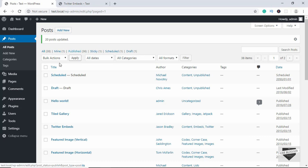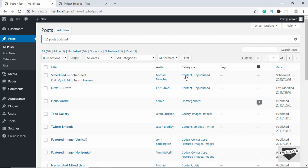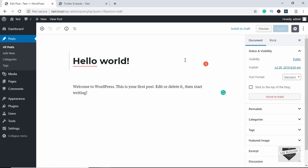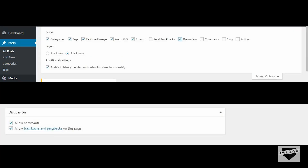If you are using an older version of WordPress you may not see the options we had on the right. In older versions of WordPress there is a button called Screen Options on top — click on that and you will get these options. From there you can disable comments on the post in the same way.